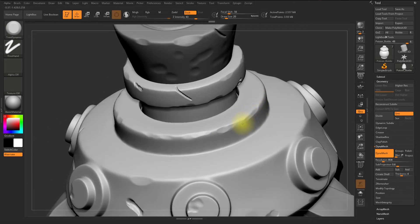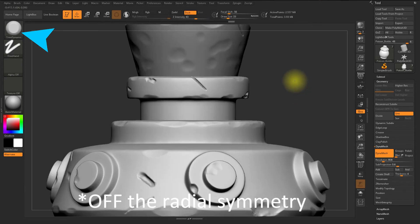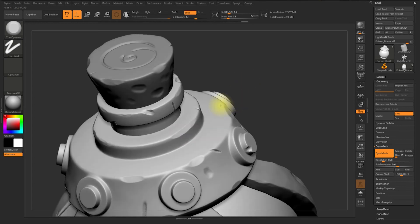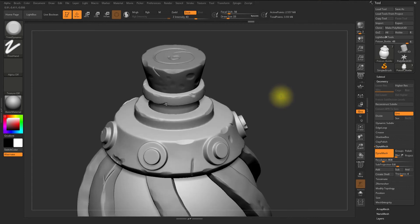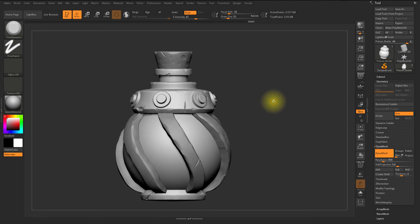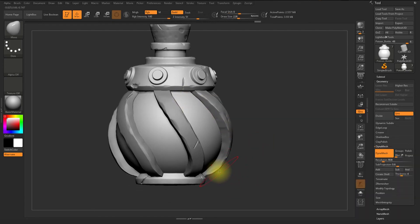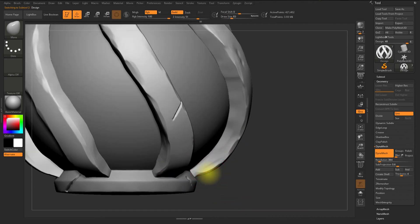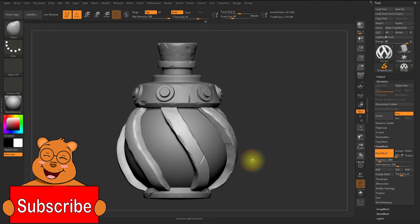If you don't want radial symmetry, you can go to the Transform menu and turn it off. I'm using the trim dynamic brush and just creasing out some shapes, which will make it look good before we move on to the shading, texturing, and rendering part. Small strokes are always important for making your big artwork beautiful.